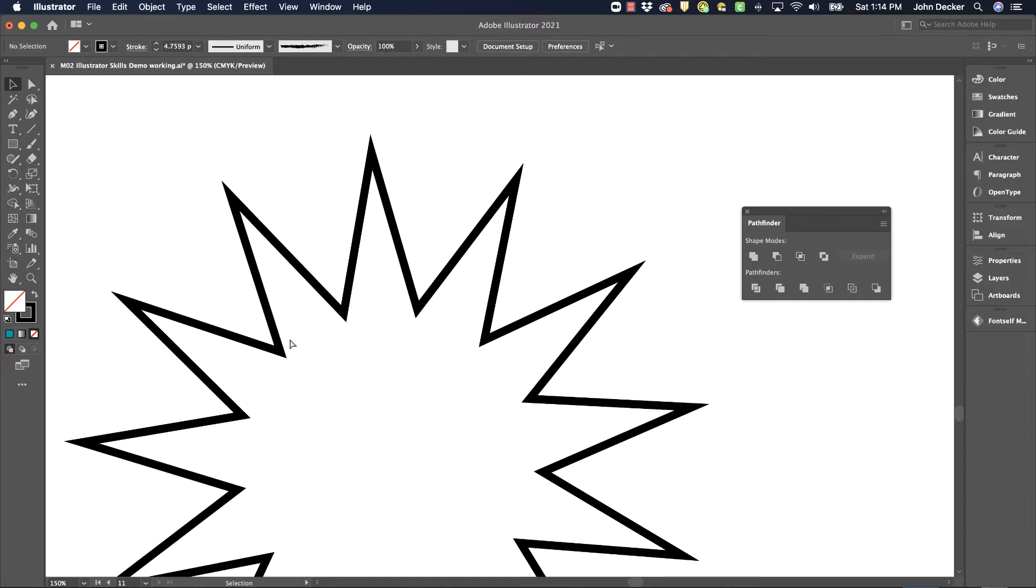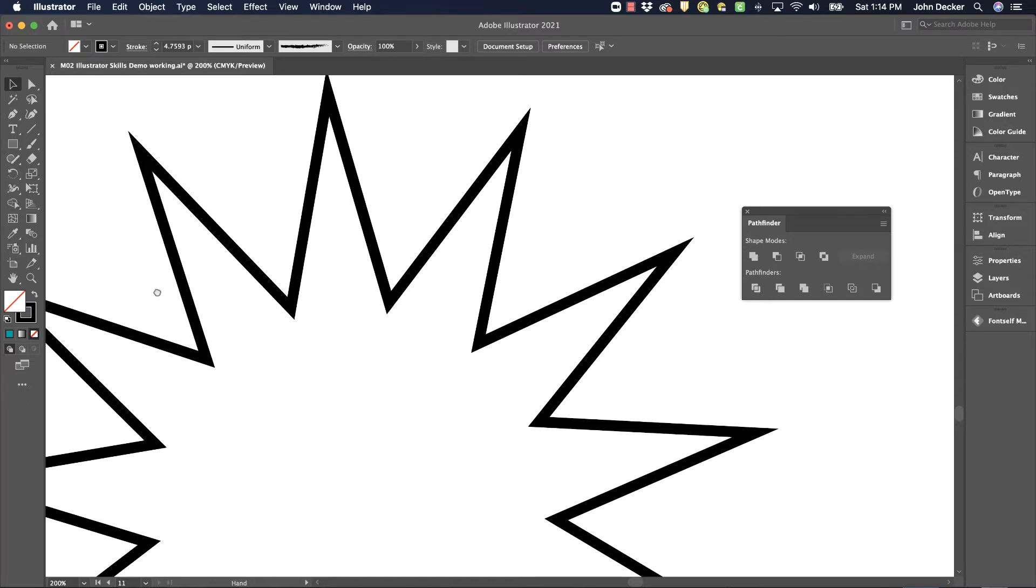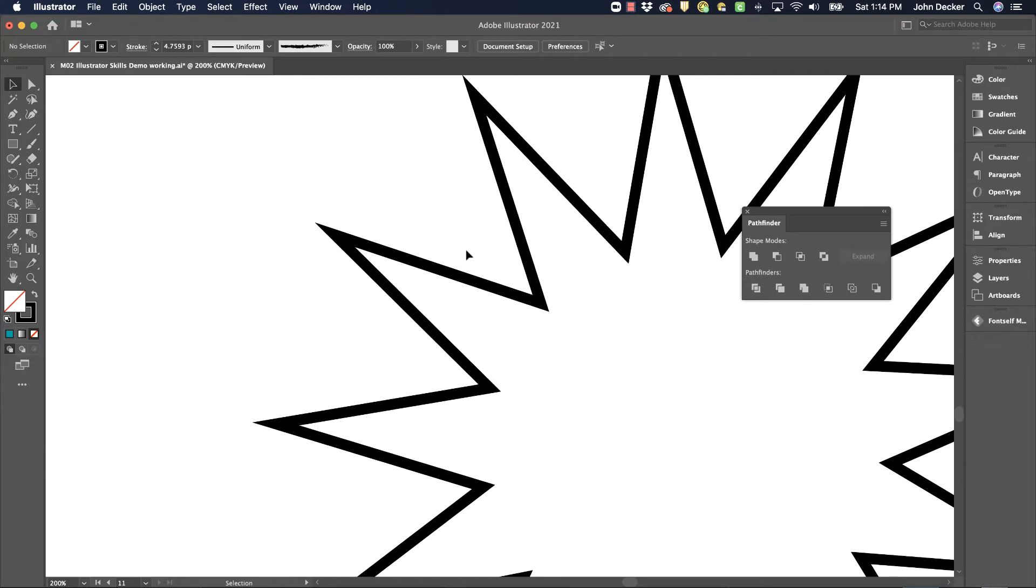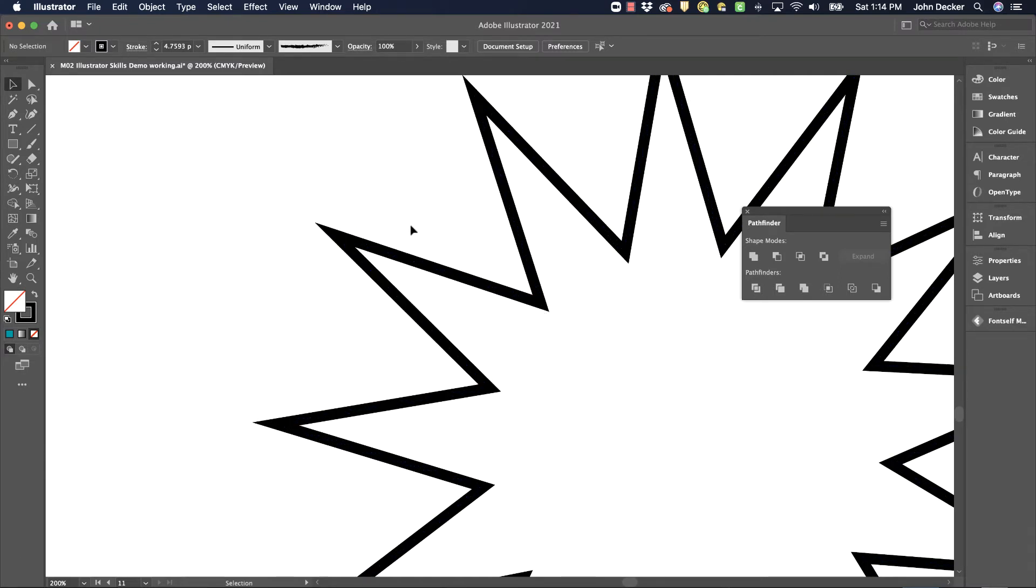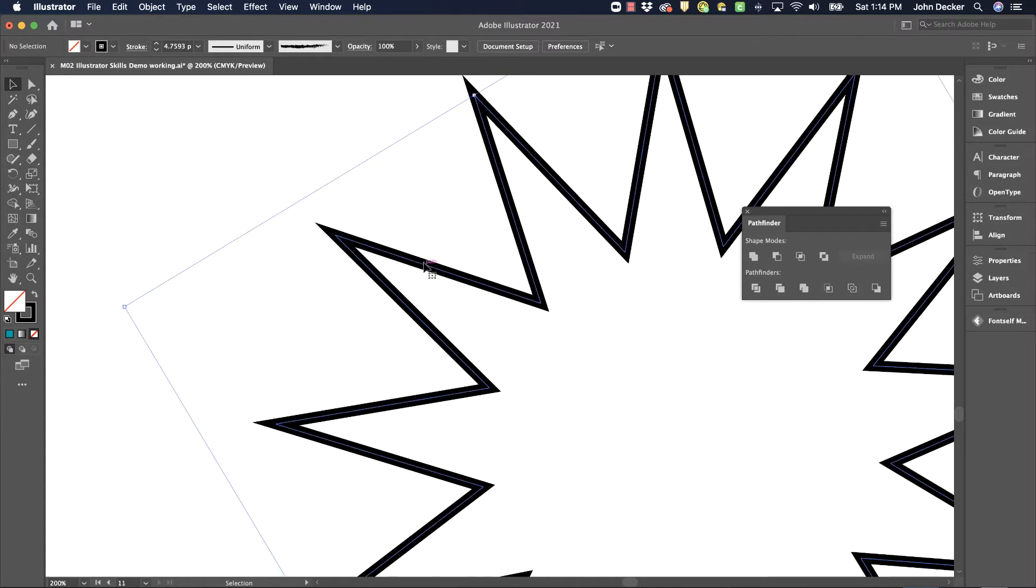When you apply a stroke to a shape as I have here, it's just so perfect. And sometimes you might want to vary the width a little. One way to do that is to use the width tool.